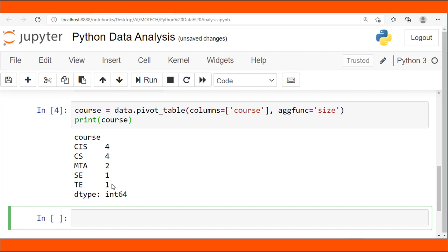You might be given a dataset with about a million rows and tasked to count how many employees are from California, how many are from Washington, and how many are from Miami. The pivot table function in Python pandas will group the similar data, count their total, and return the sum — just as it returned the total number of students in each course.